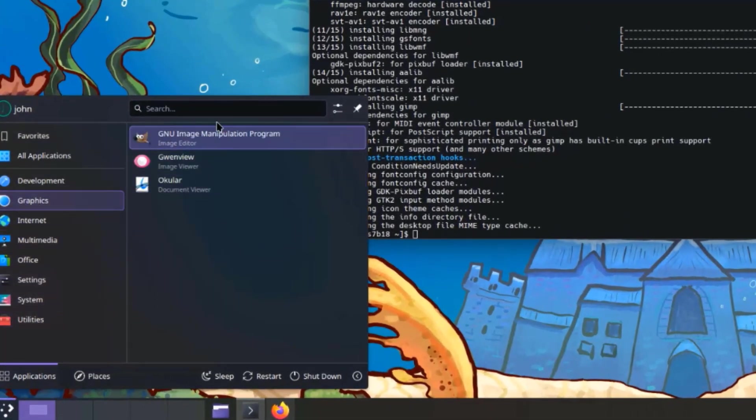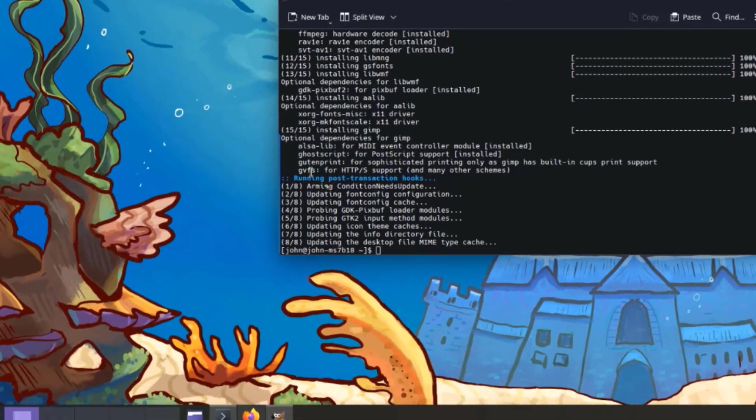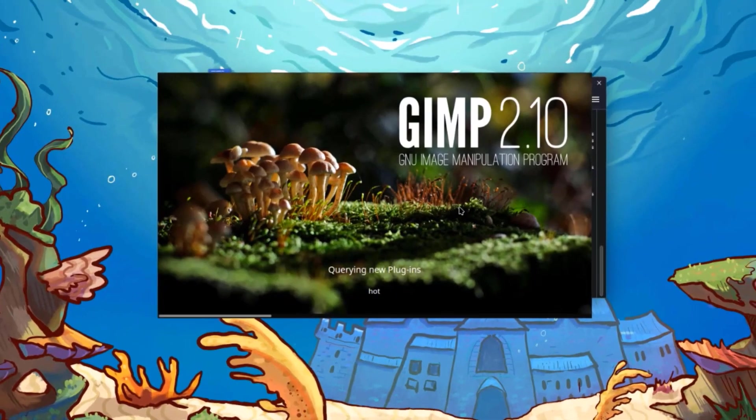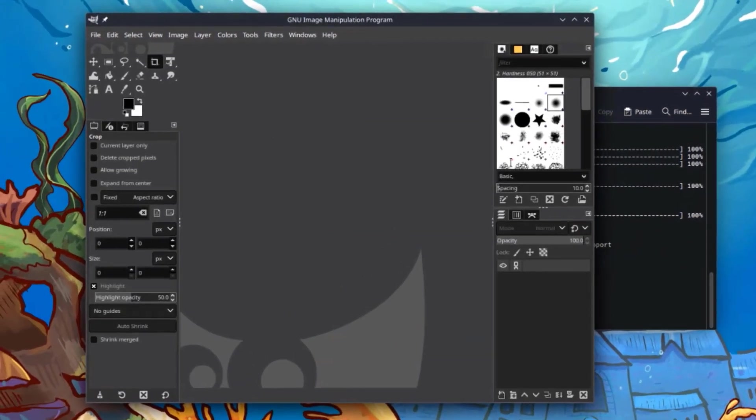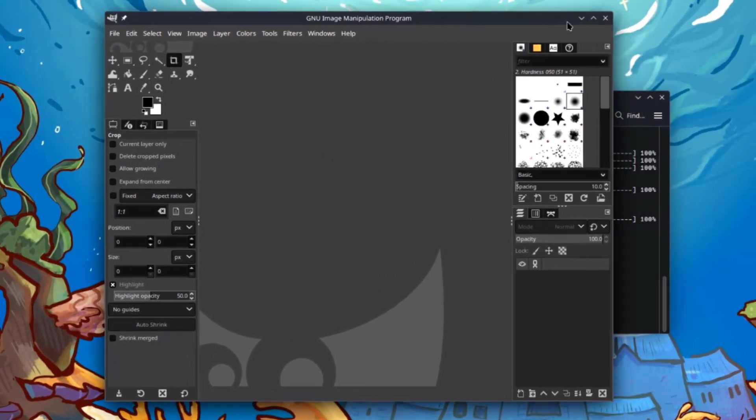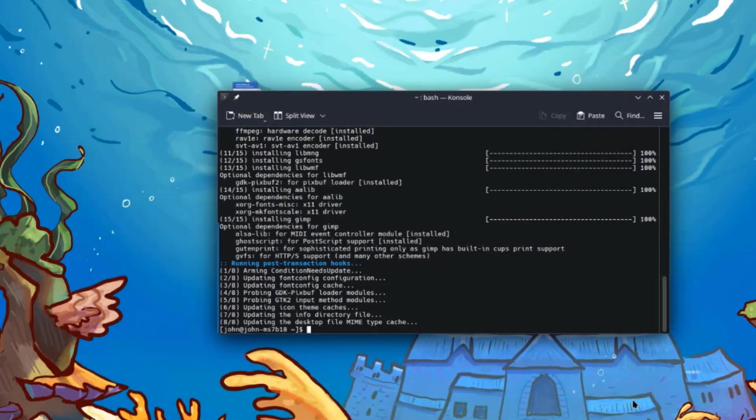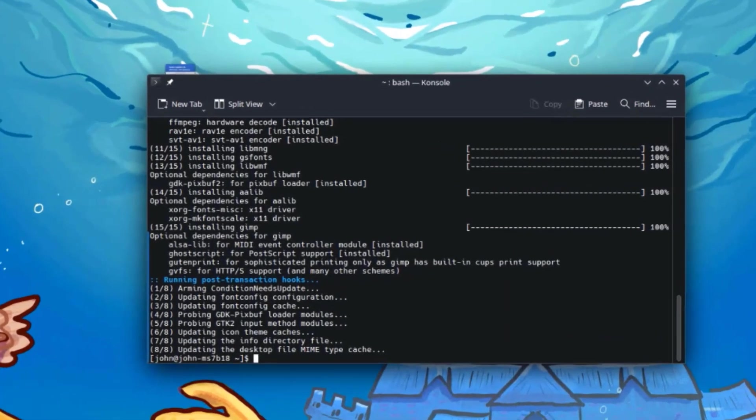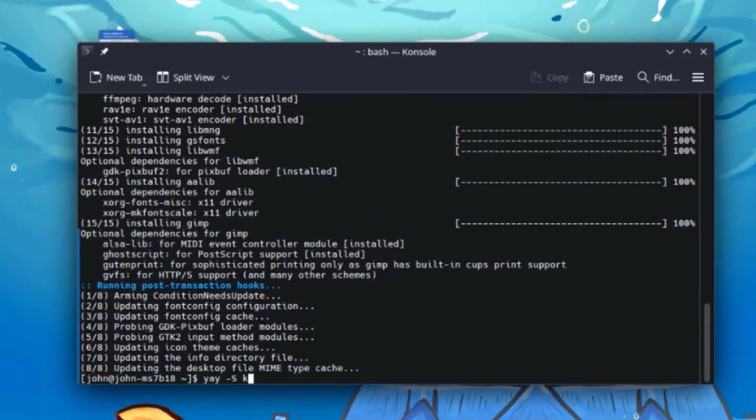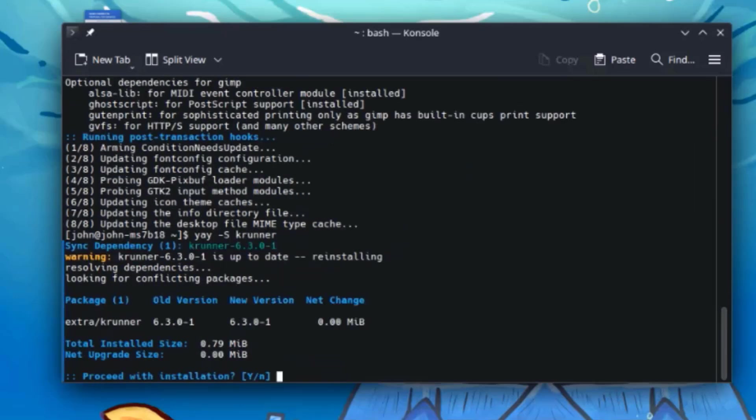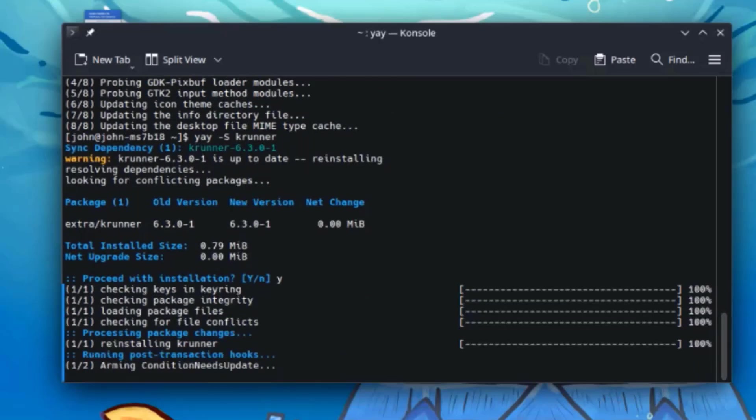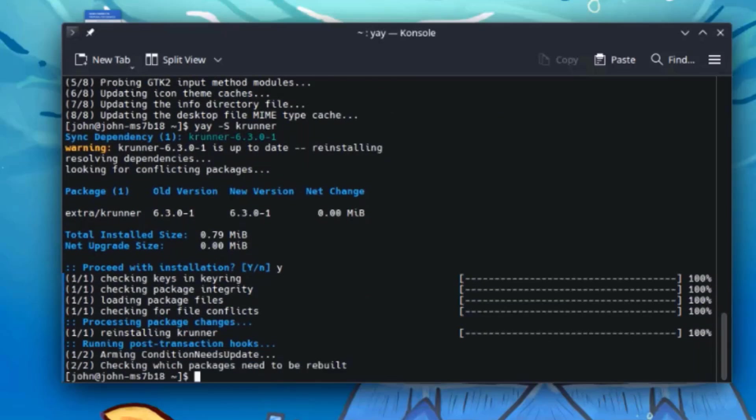And it's here. I'm also going to install KRunner. I'll type Y for yes. And it's installed.